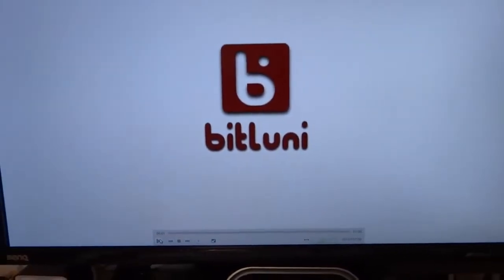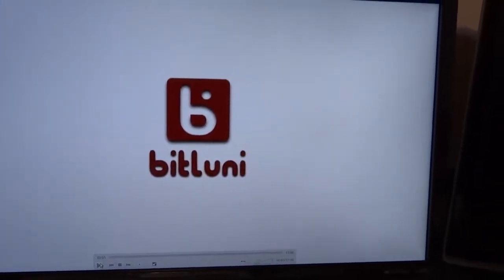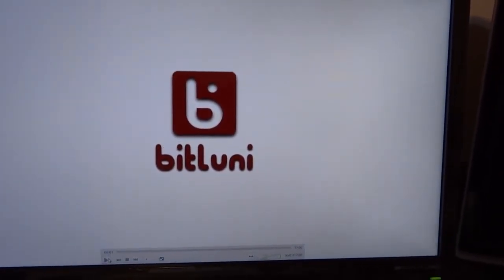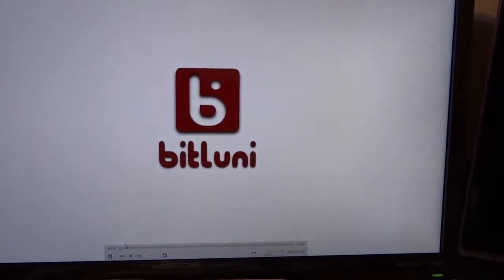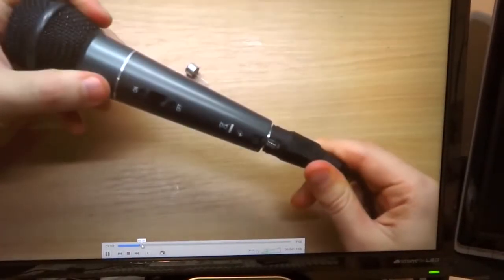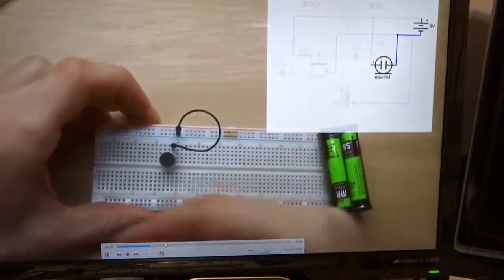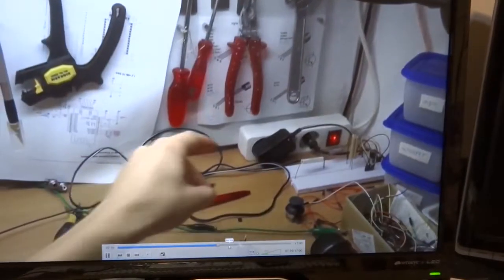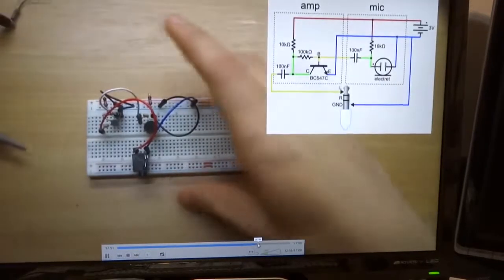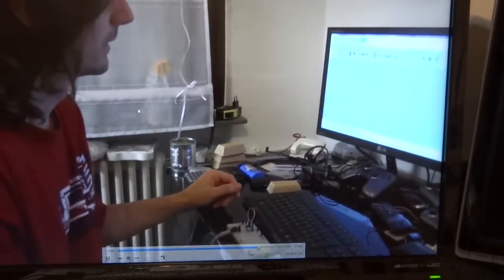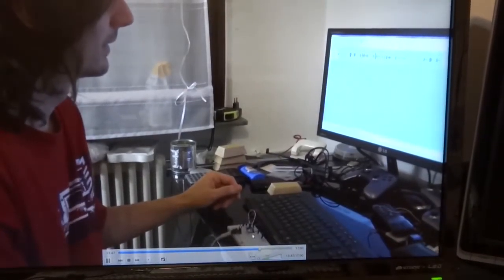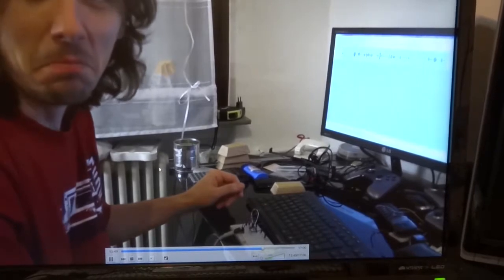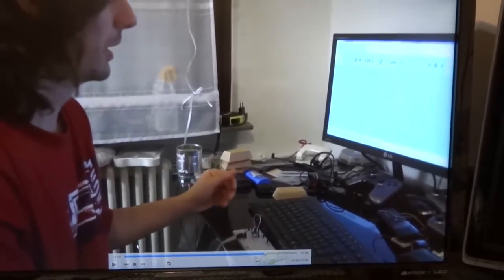First I want to thank this guy from YouTube, BitLoonie, for the diagram. Here is the circuit and this guy. Thank you.